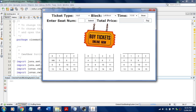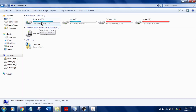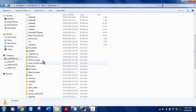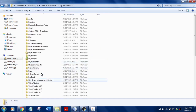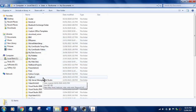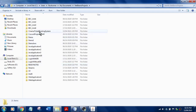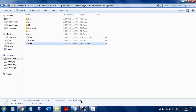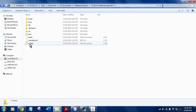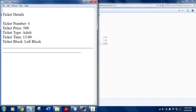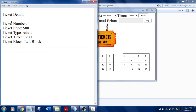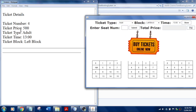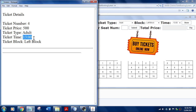Now I need to print that slip. I'll go to C Drive, Users, my name, Documents, and into my project folder — that is NetBeans Projects. Here it is: cinema ticket booking system. You can see a file called 'tickets' was generated after clicking the Pay button. It shows ticket number 4, the price is 500, the type is adult, and the show timing is 13 hours with left block selected.